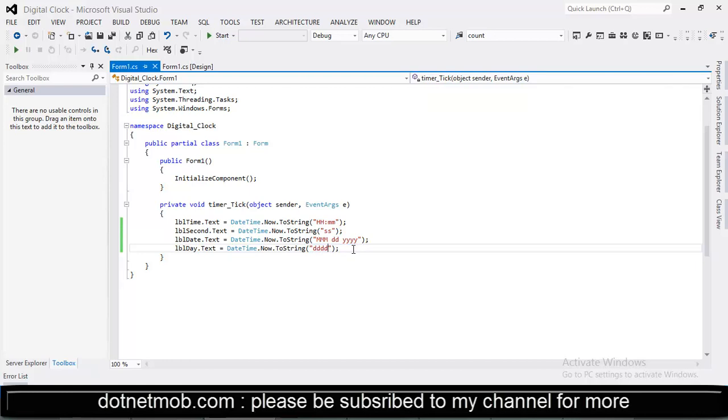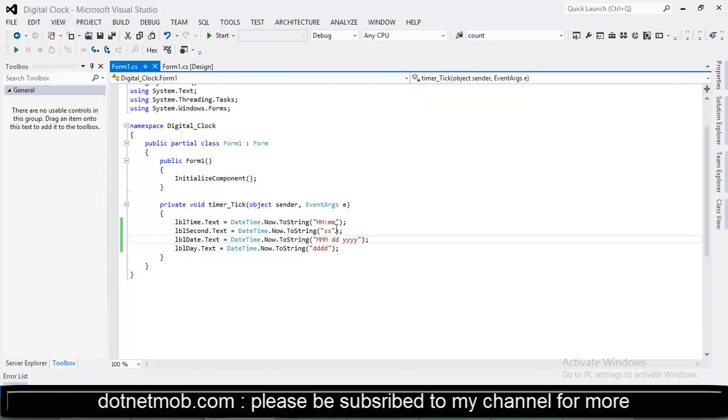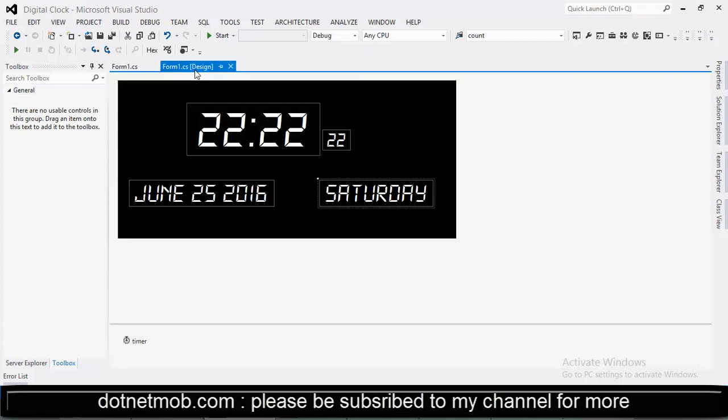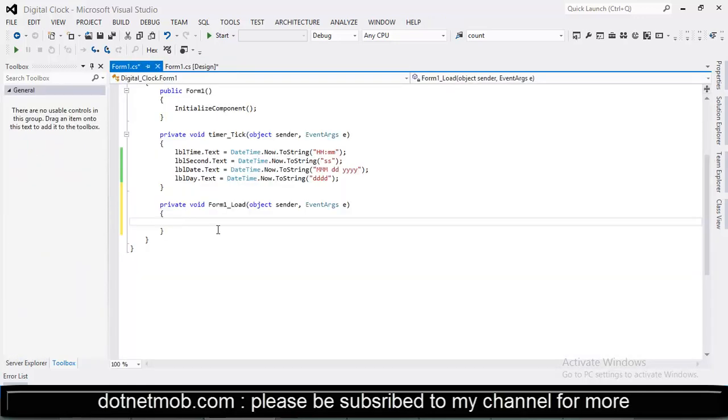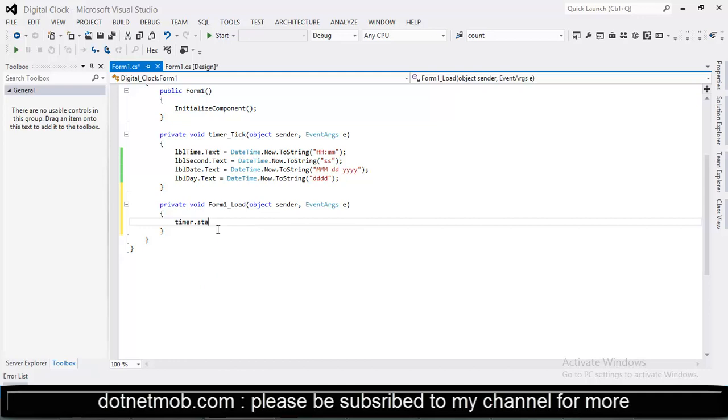That's it. Now we need to start this timer. For that we can call inside the form load event. For that double click on the form. Then start timer by calling the function start. Now let me check how it works by running the application. Yes, it is working fine now.